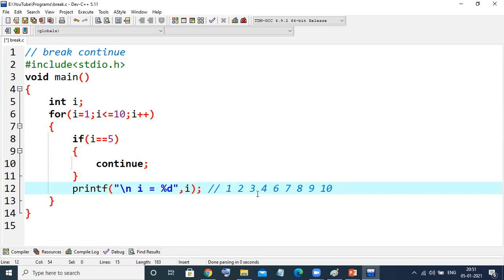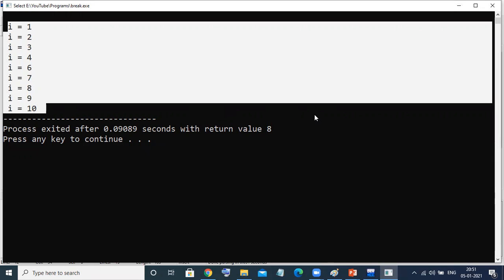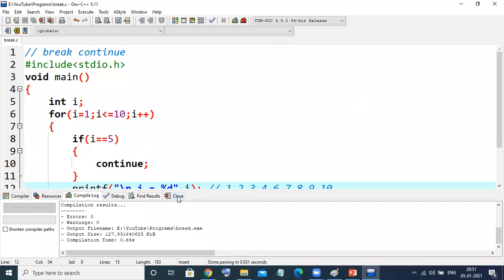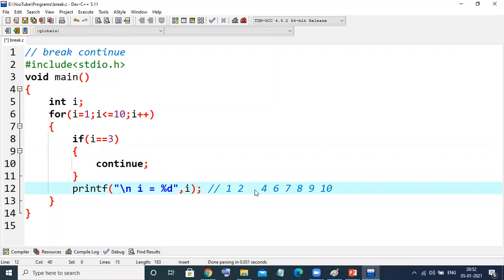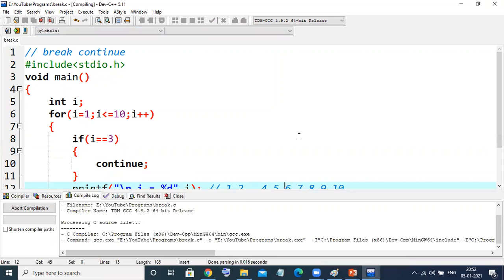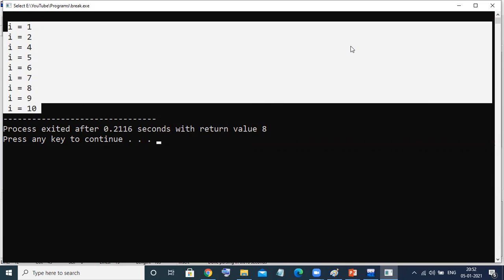See the output — i equals 5 is missing because that iteration was skipped by the continue statement. But it did not stop the execution — it continued by shifting to the next iteration. That is the beauty of the continue statement. If I change the condition to 3, the output would be 1, 2 — it skips 3 — then 4, 5, and so on. Let me check — see the output, 3 is not there because we put the condition if i equals equals 3, then skip that particular iteration but go for the next one.